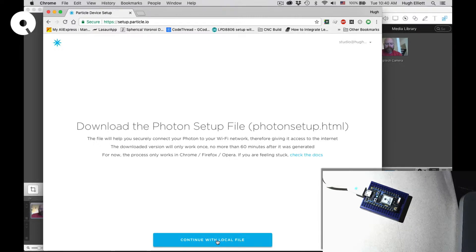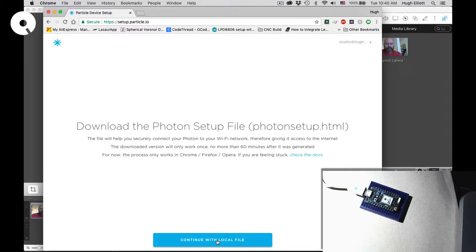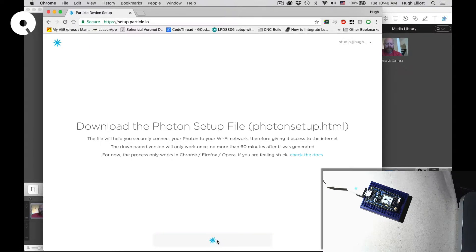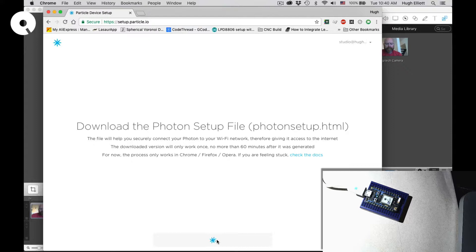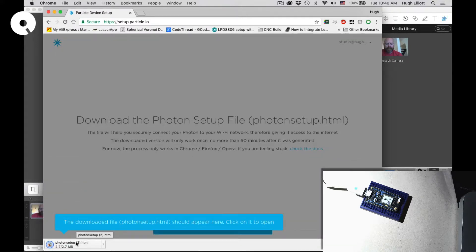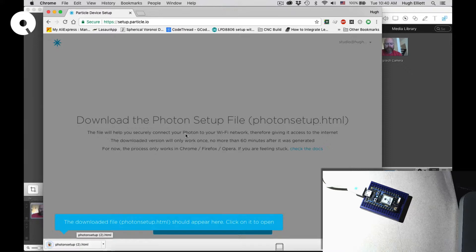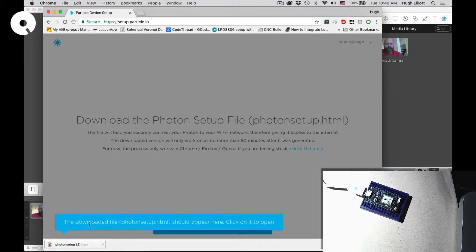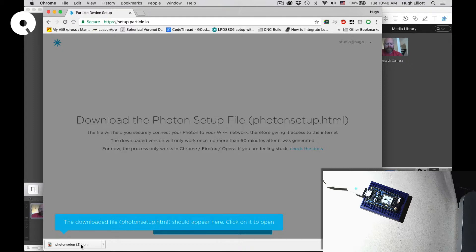Clicking on continue with local file will allow you to do a local connection to your Particle Photon. You can see I've already downloaded this a number of times, it's sitting on my laptop. So here we go, first step: let's open that local file.